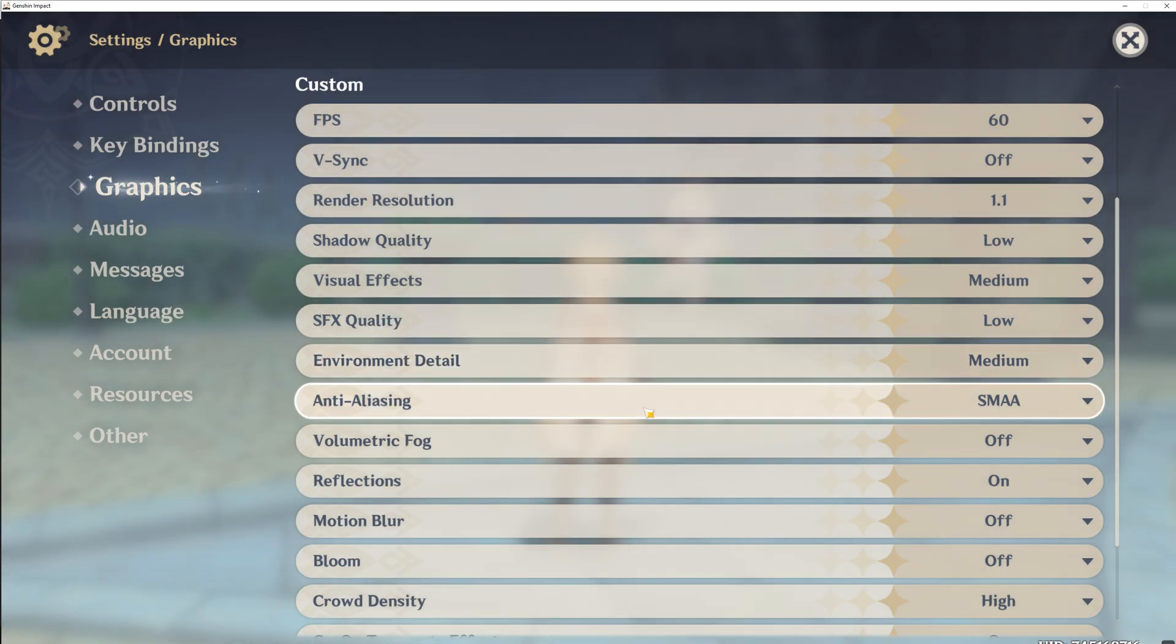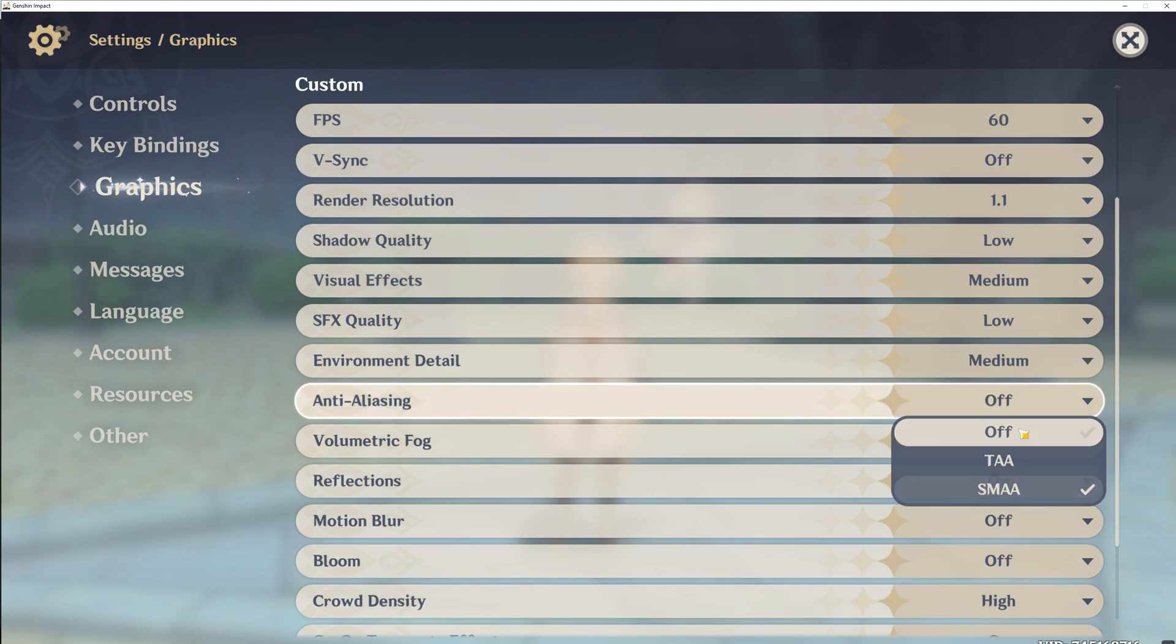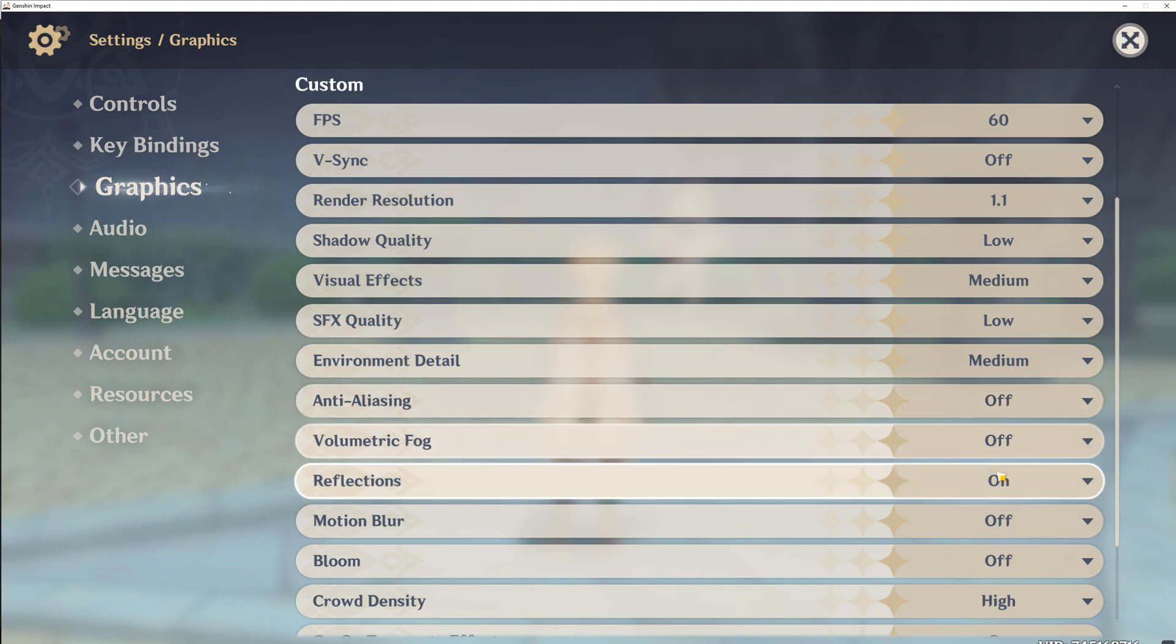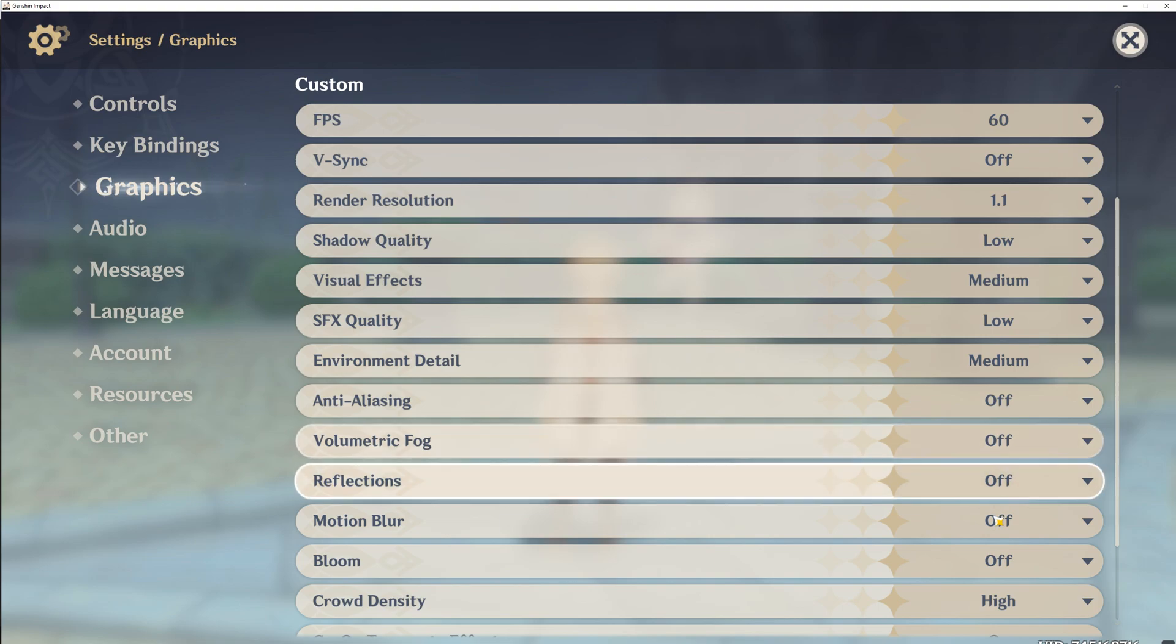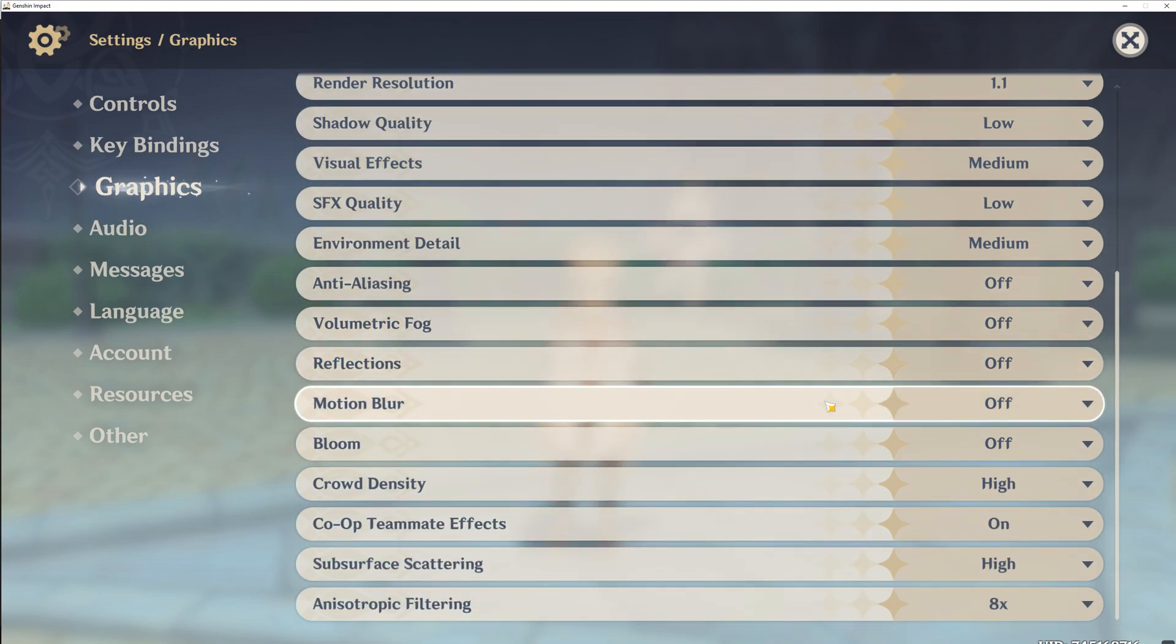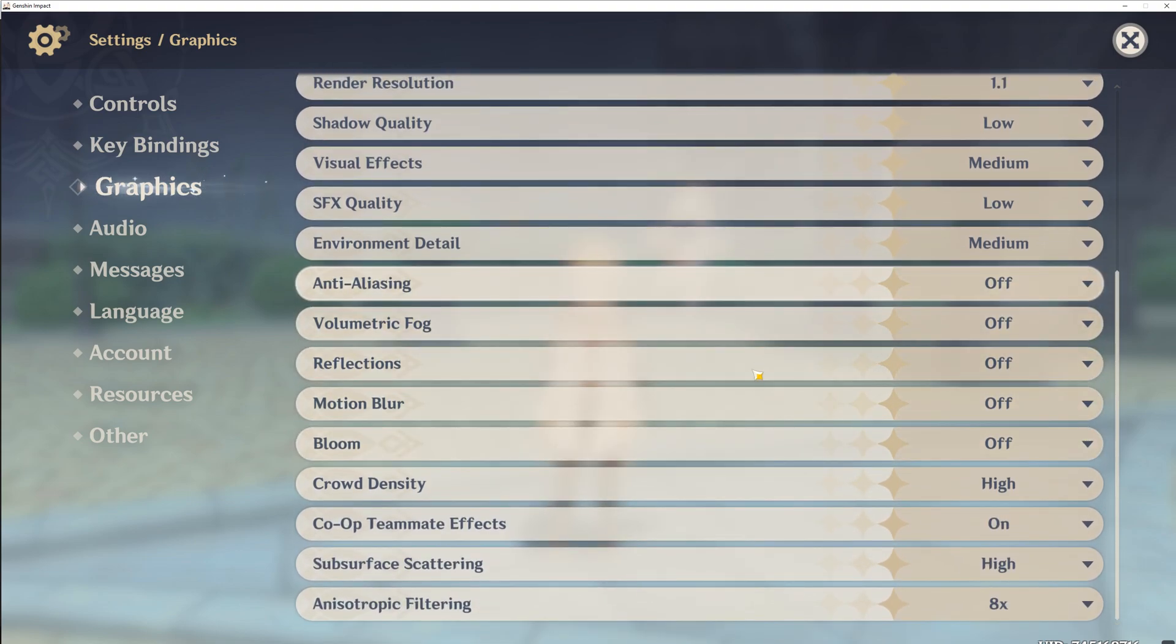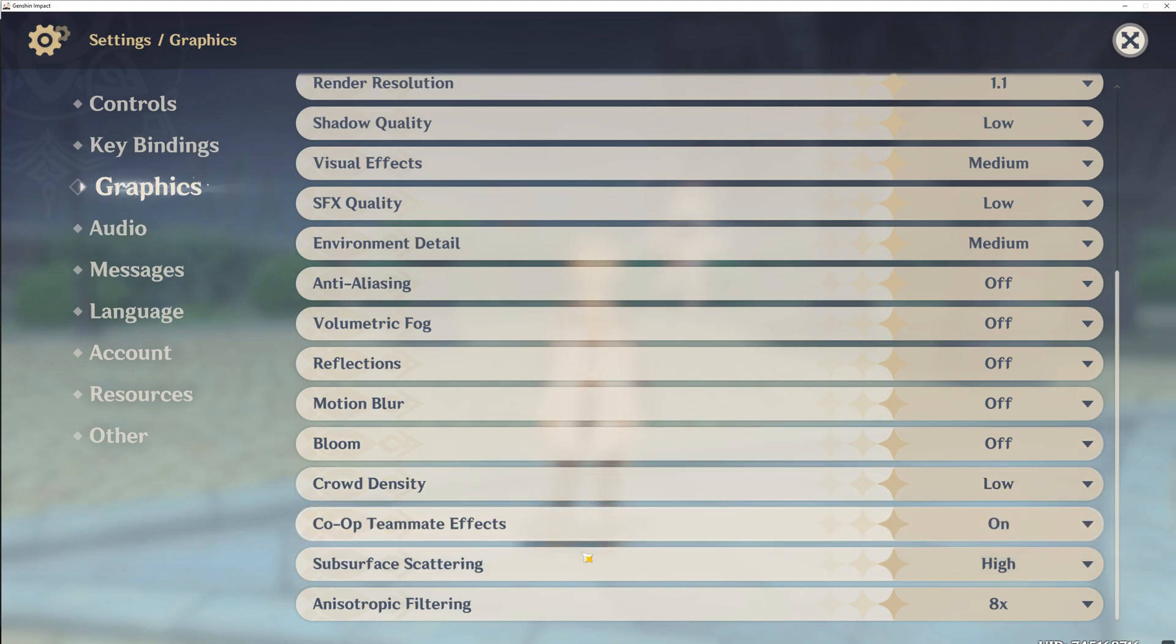Then next up, for anti-aliasing, volumetric fog, reflections, motion blur, and bloom, you should set them all off. You just don't need it for your graphics, and it will boost your FPS and performance tremendously. For crowd density, go low. You can leave co-op teammate effects on.